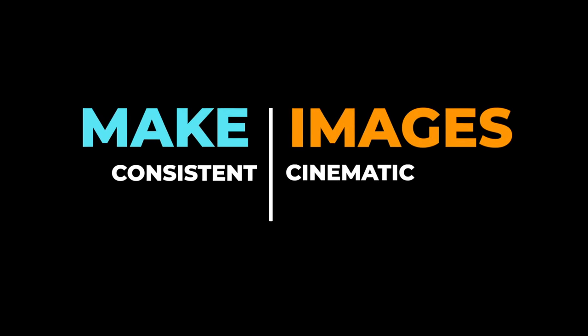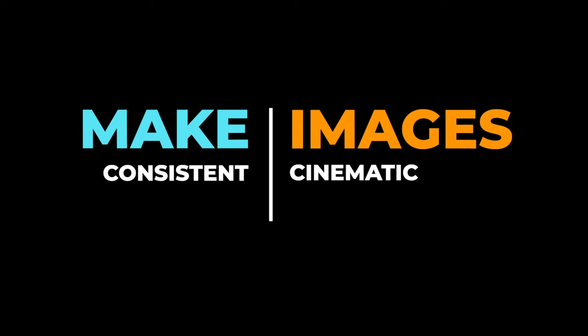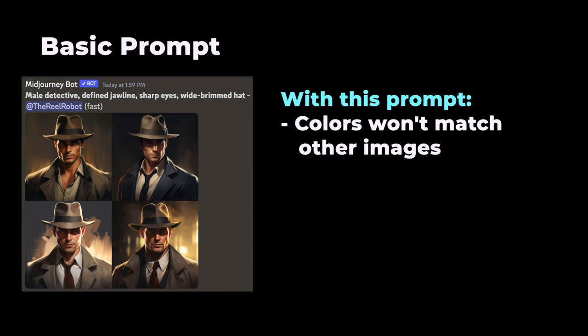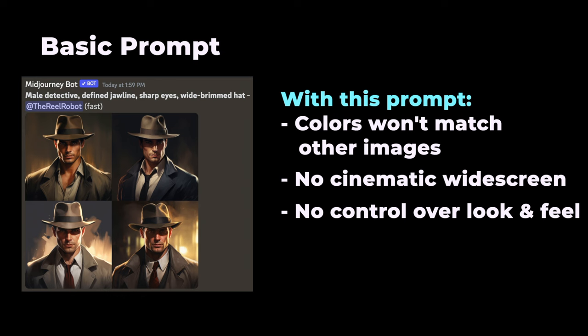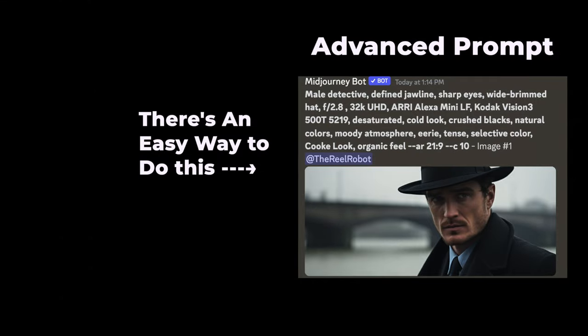Where a lot of people struggle in making a great trailer is consistency, and images affect this part the most. If your prompt doesn't have the right controls, then colors aren't going to flow scene to scene, it won't have a movie aspect ratio, and it won't feel like one connected movie trailer. Advanced prompts solve these problems, but they're very difficult to memorize and understand.